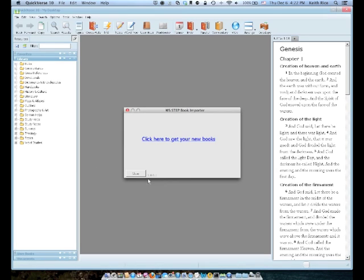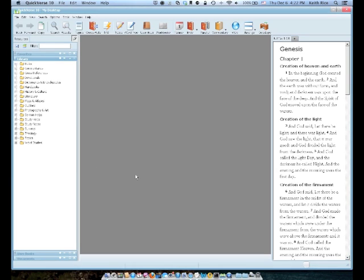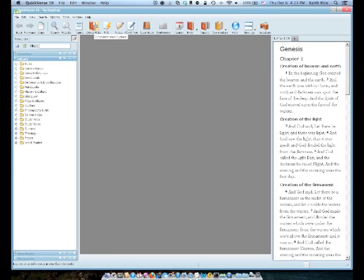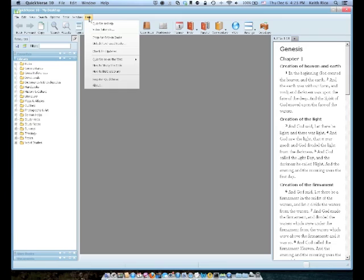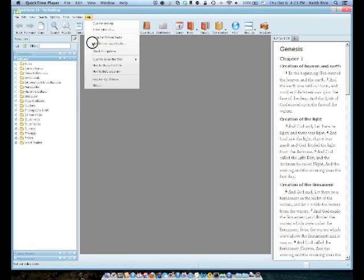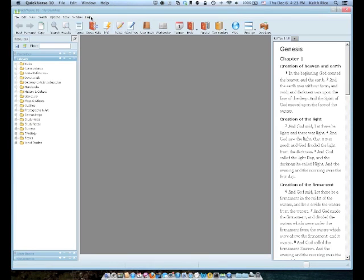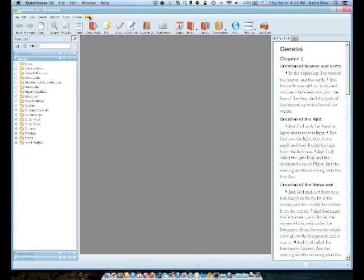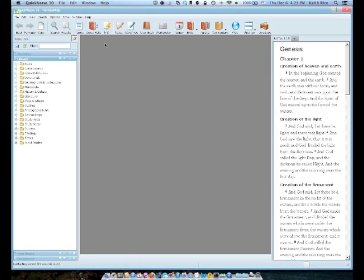And then you can close the Book Importer window. Now, now you want to download your books. And how to do that is you go to the Help menu on your QuickVerse menu bar. So not the Mac toolbar up here, but on the QuickVerse menu bar. And click Help. And then you want to choose the option that says Unlock Purchase Books. Click on that.